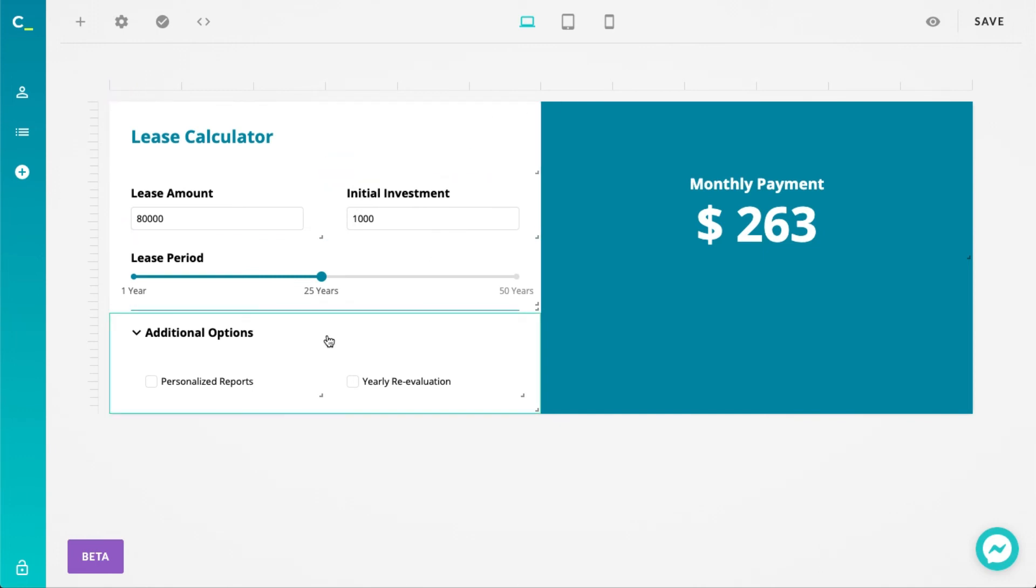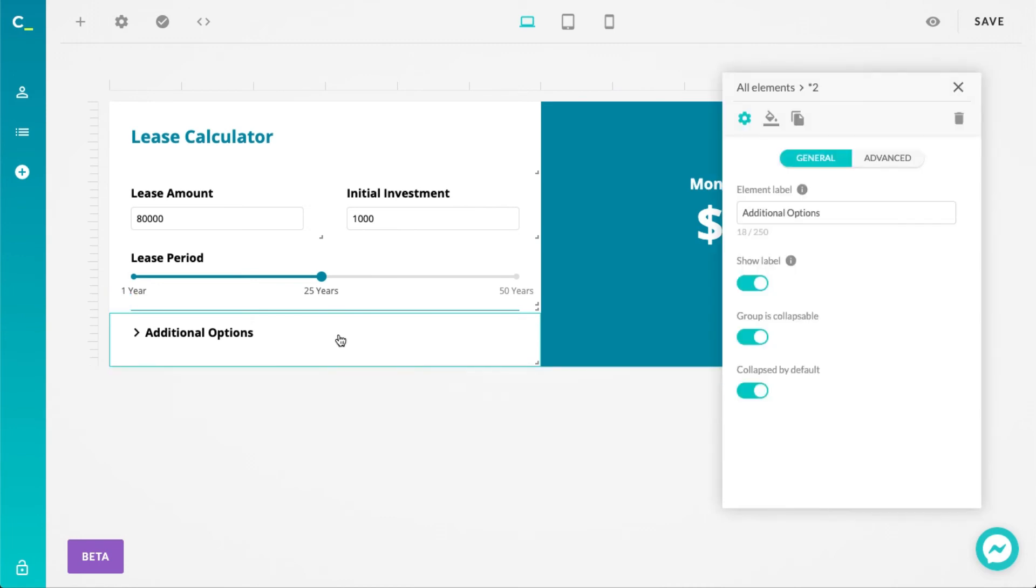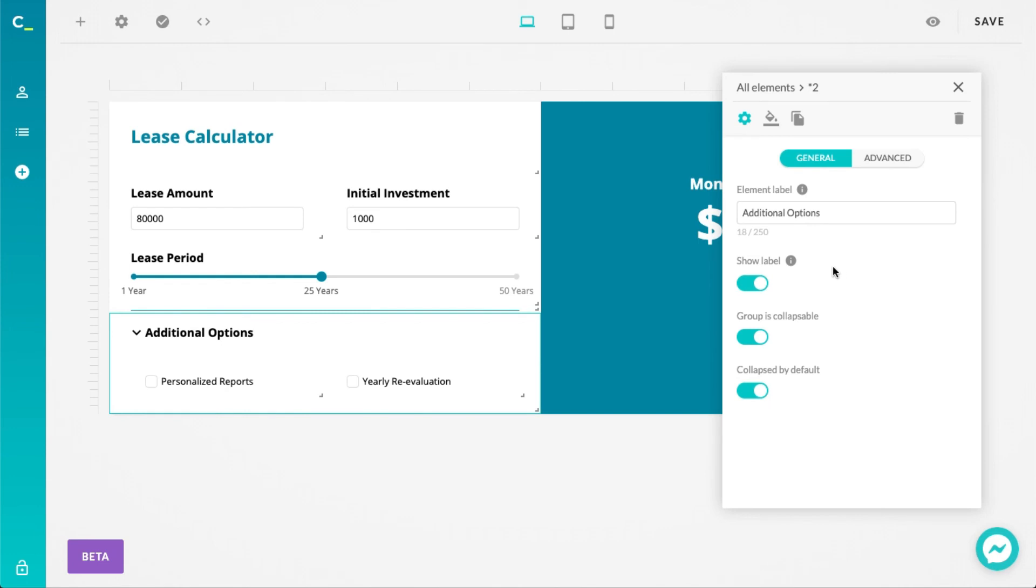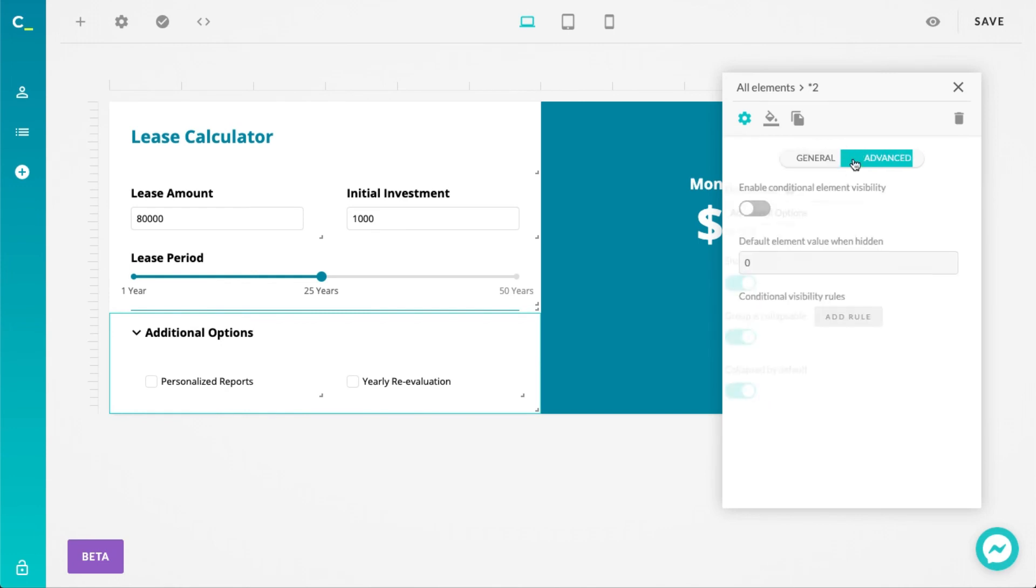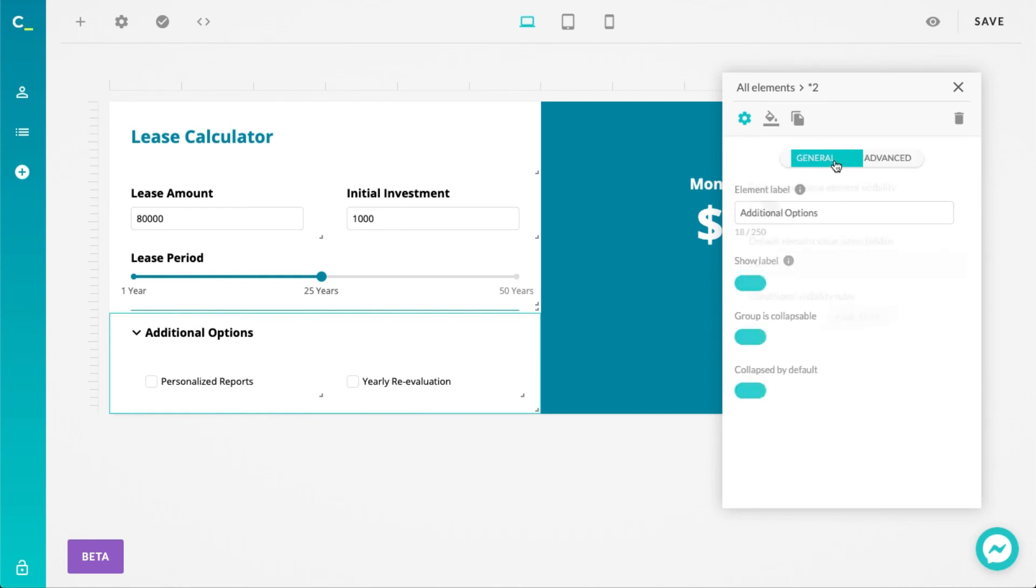You can access the settings by clicking on the element just like you would for any other. Groups have the same conditional visibility rules like every other element, and you can even make them collapsible.